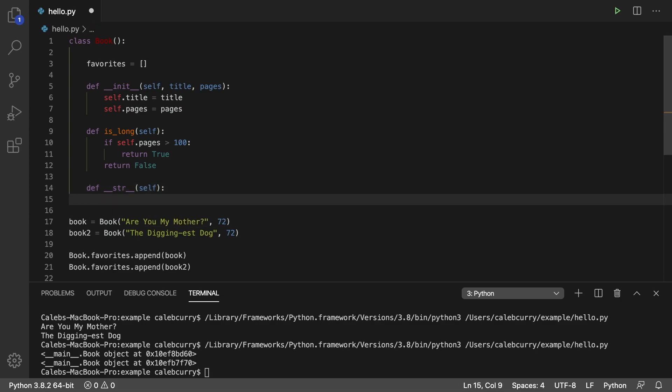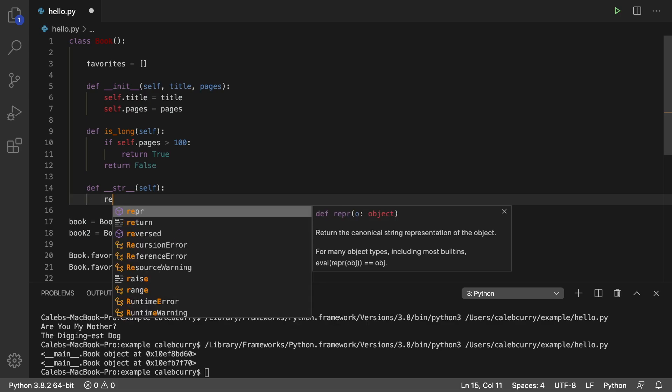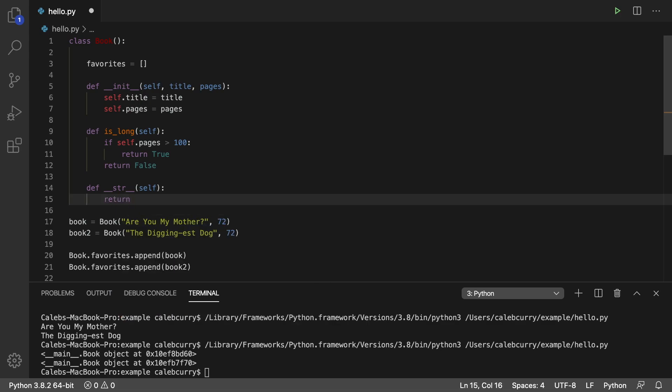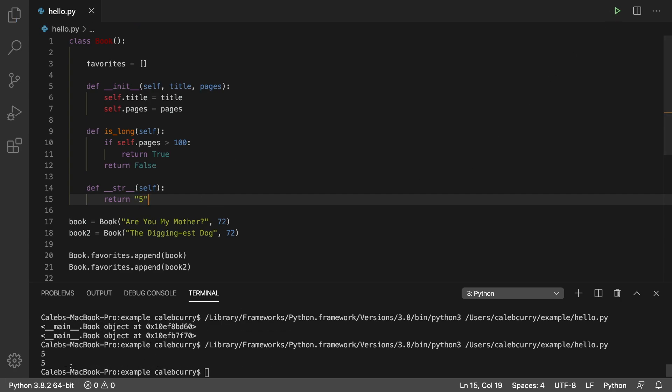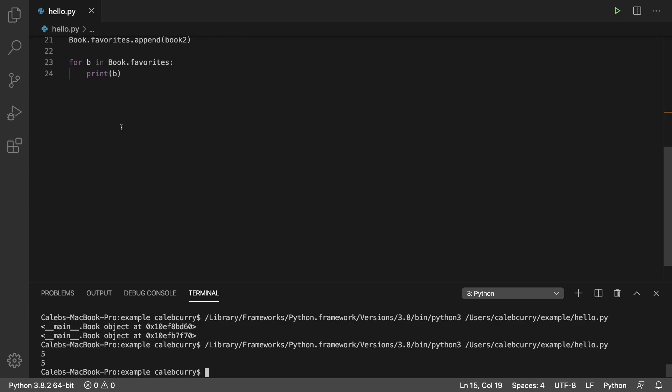So here is where we can define the string representation of our objects. All we have to do is return a string. Just to show you, I'm going to say return the string five and running this we get five, five. That's because it invokes this str method every single time we print an object.